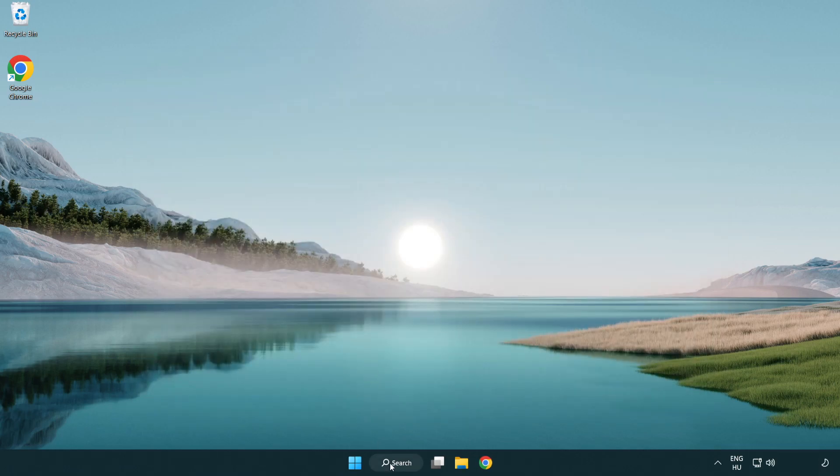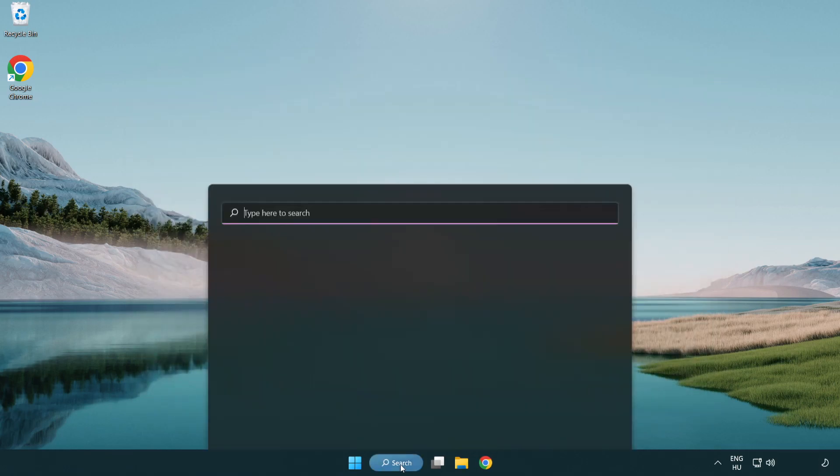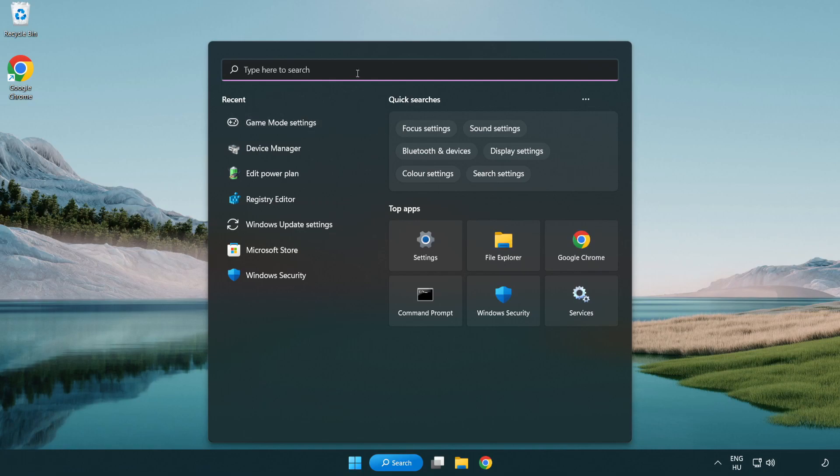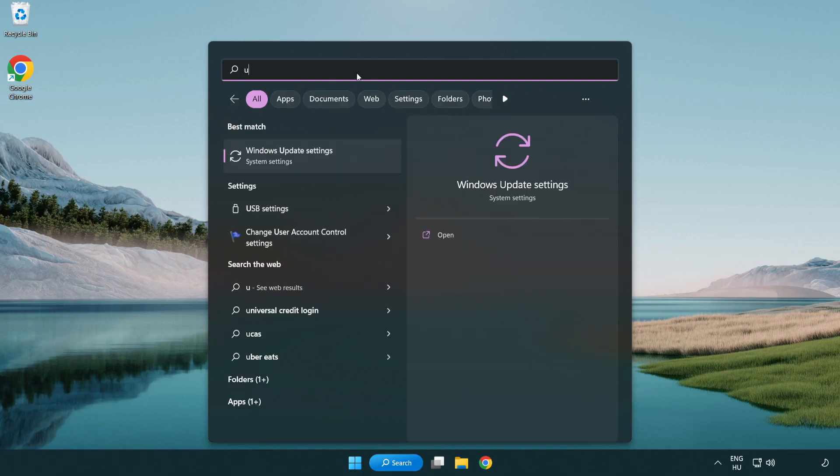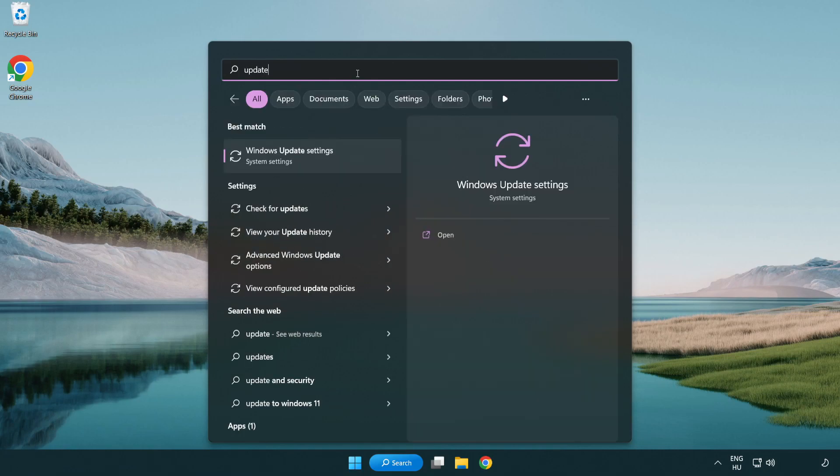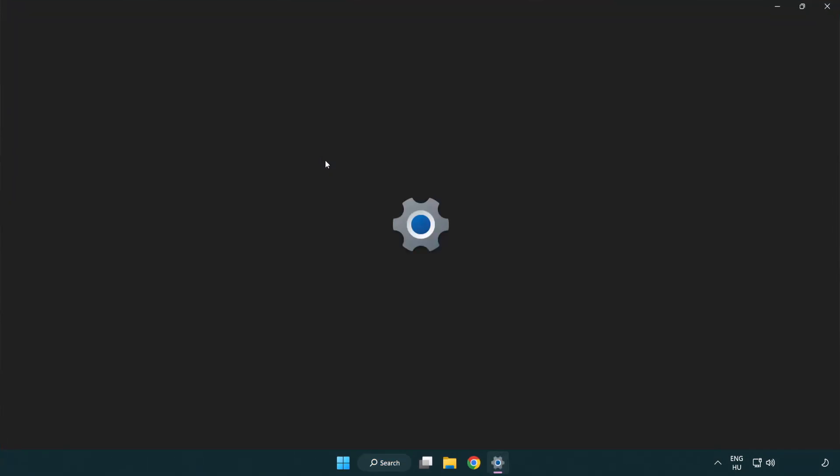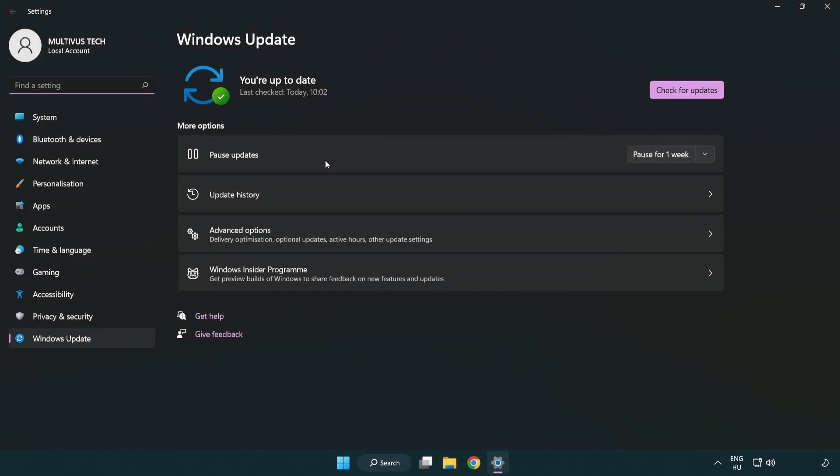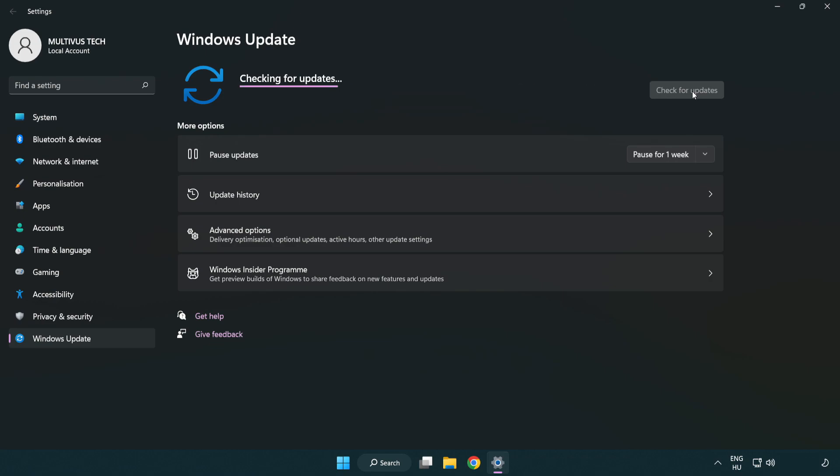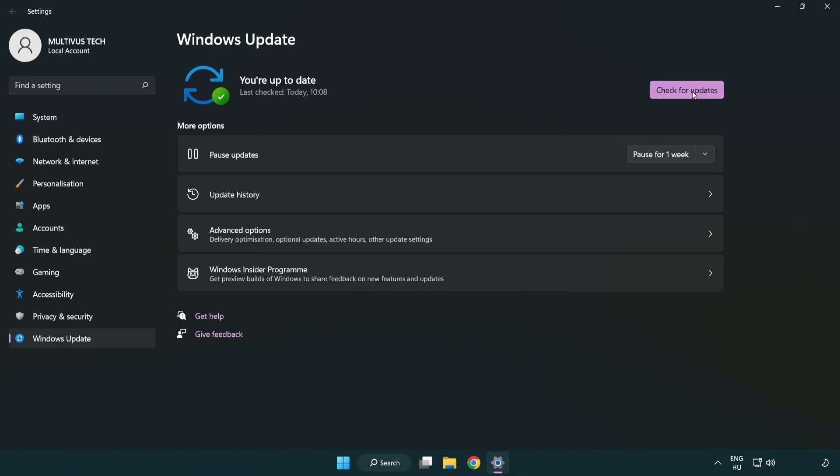Click the search bar and type update. Click Windows update settings. Click check for updates. After completed click close.